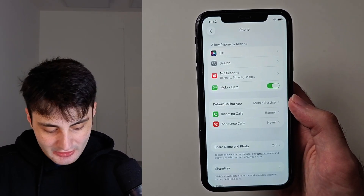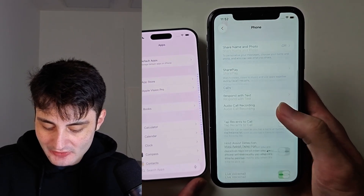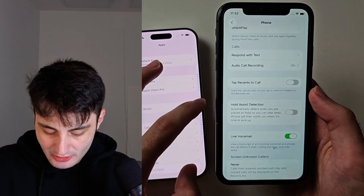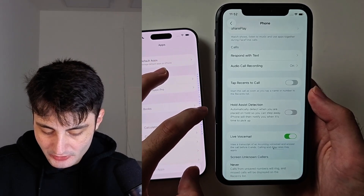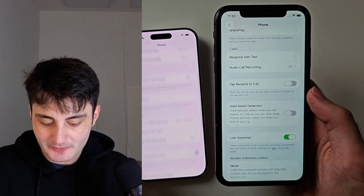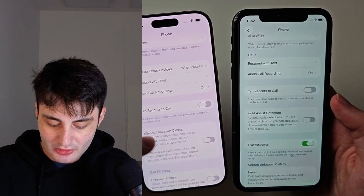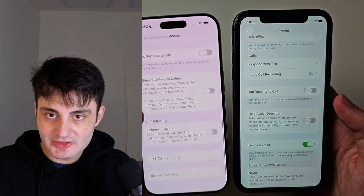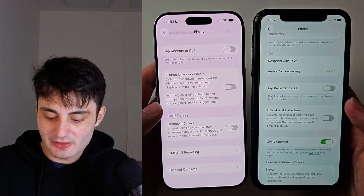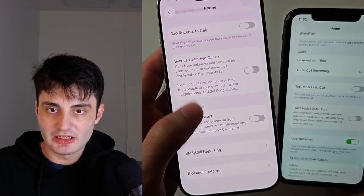The first thing we want to check is whether we're able to activate the Hold Assist feature. On my iPhone on the right I do have the option, however on my iPhone on the left, inside the phone settings in the same area, the Hold Assist detection option is just not showing up.